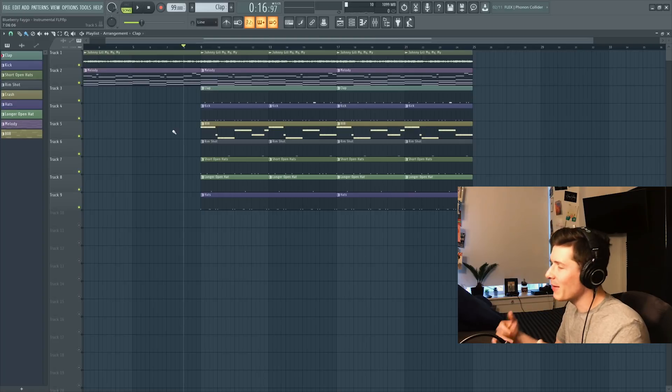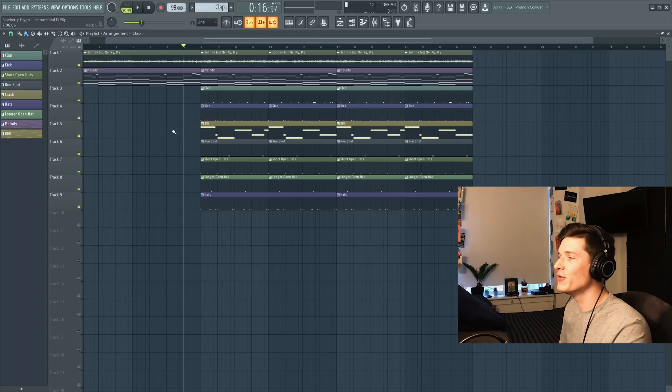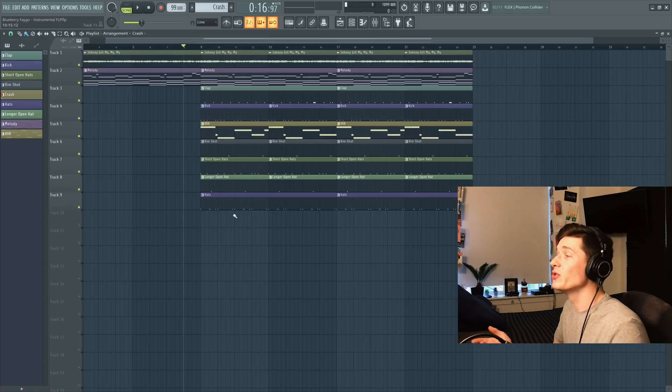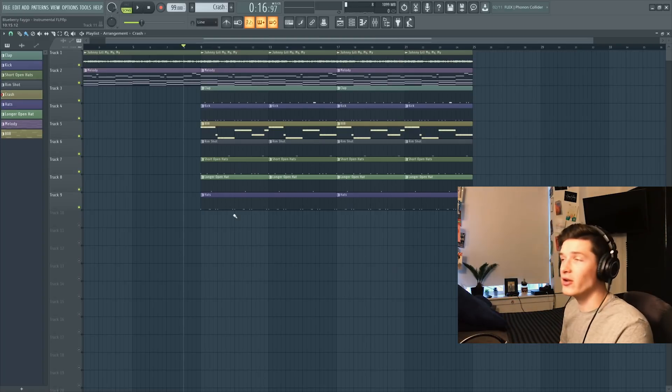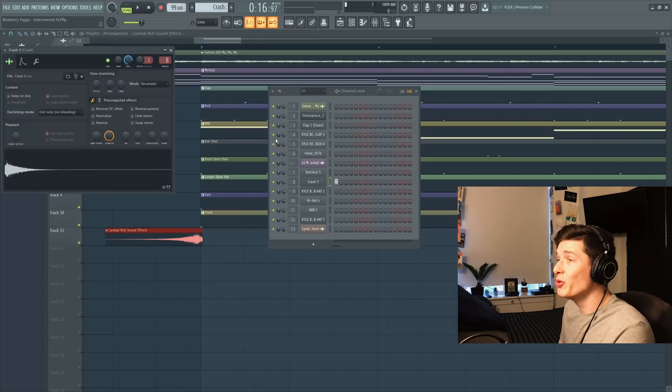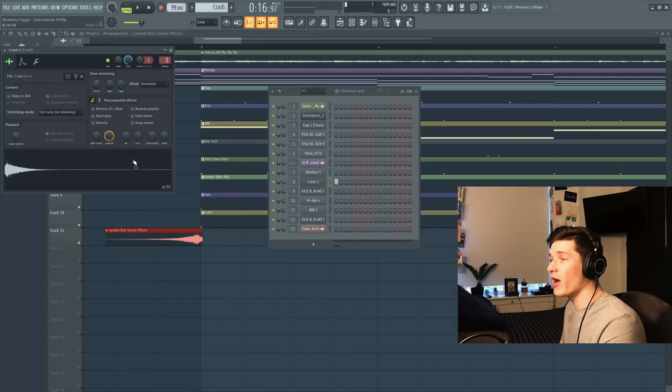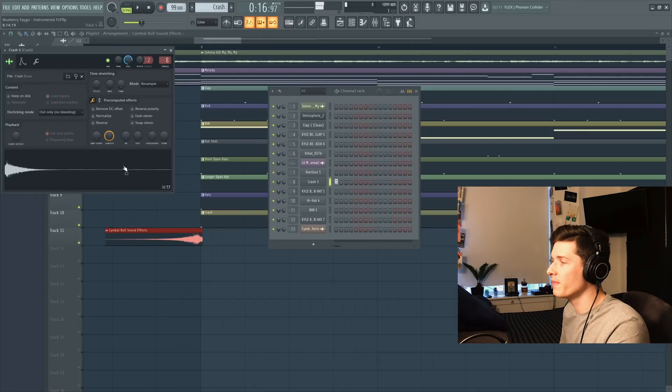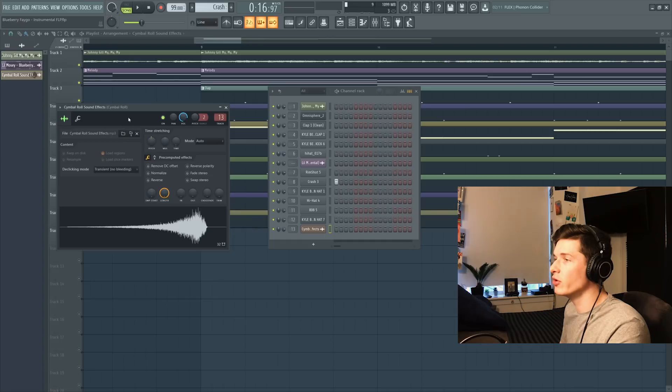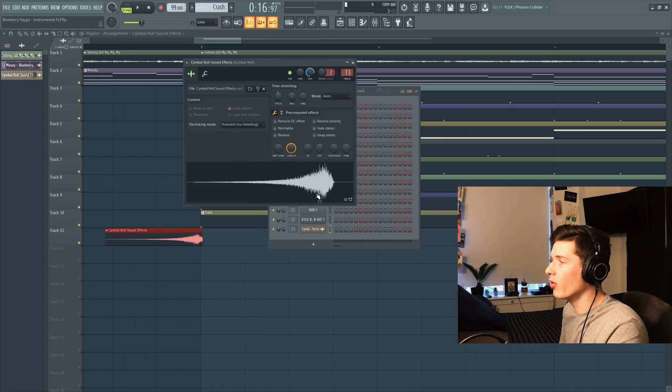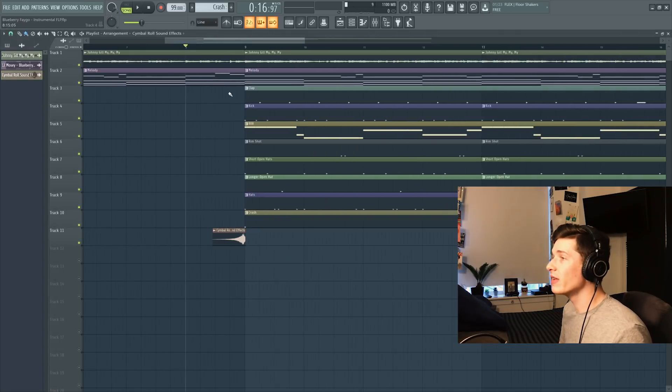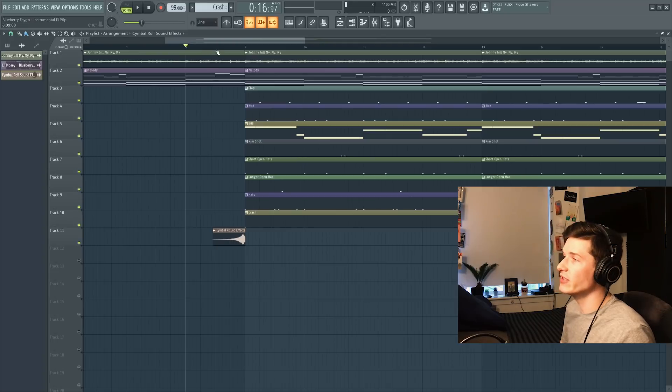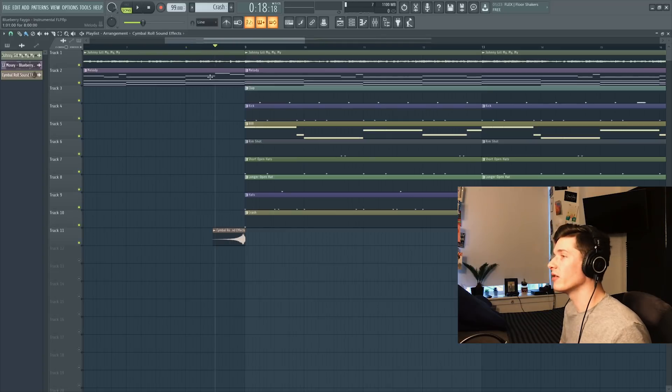What I will do is I'll add a cymbal to transition into the chorus. So I'm going to grab two things. I'm going to grab this crash cymbal that plays on beat one, and then I'm going to grab this cymbal suspended cymbal roll basically that goes into beat one. And then all together, this is what that transition will sound like.